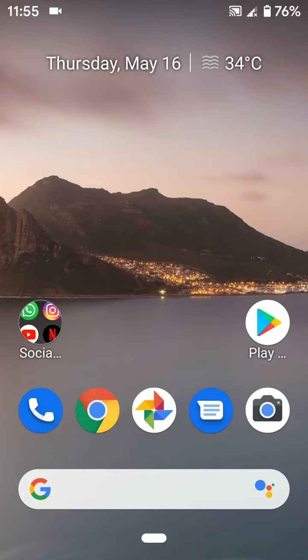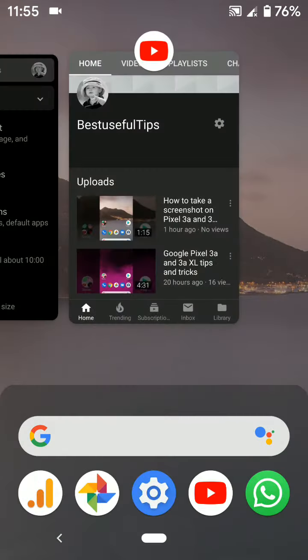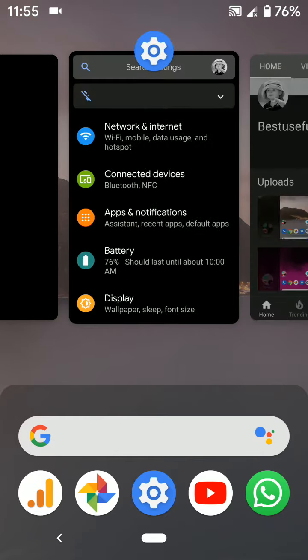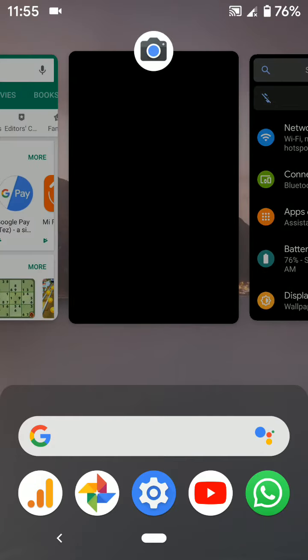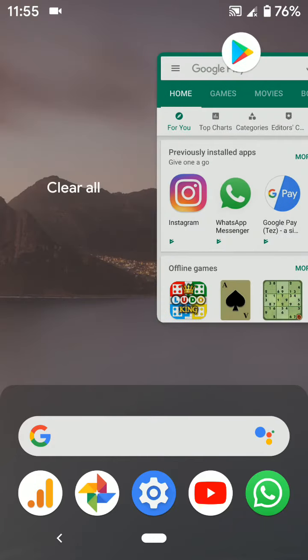Swipe up or tap the overview button on your Pixel 3a or 3a XL. Here you can see all recent apps.